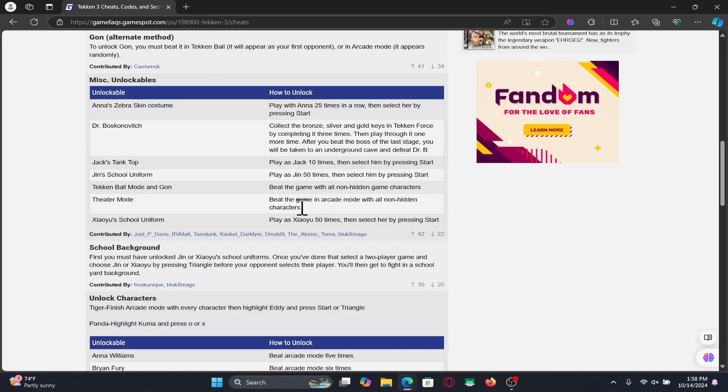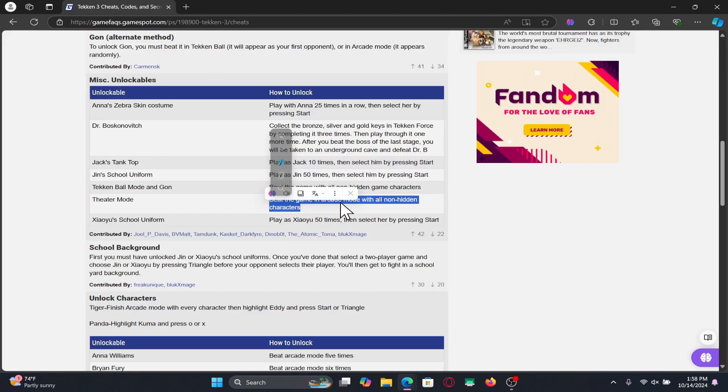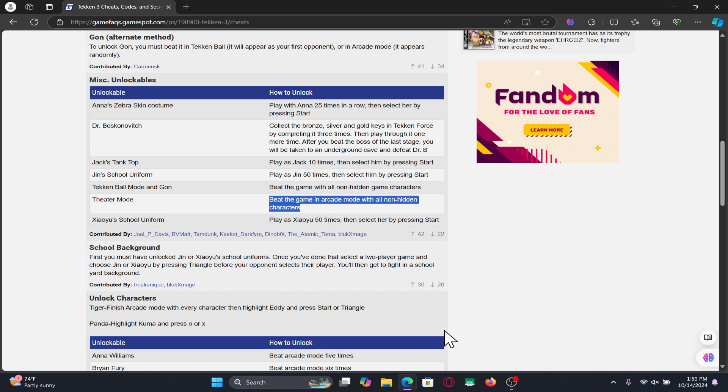Now when you are playing the game you will need to play the arcade mode and you will need to beat it by using all of the characters that are available to you within the game.